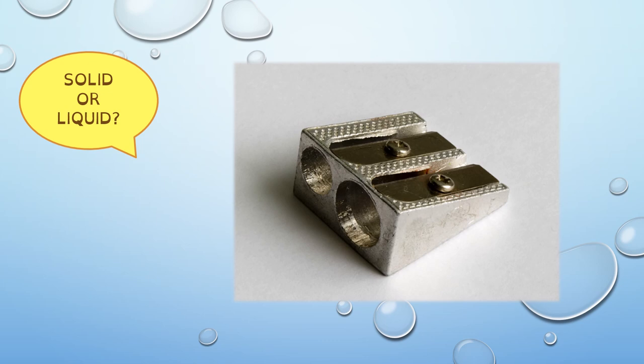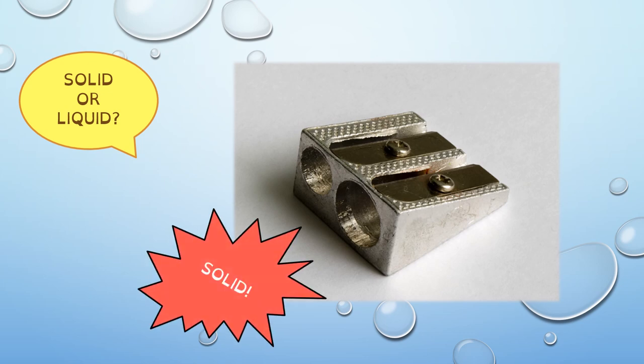What material is this sharpener made of? It's metal. Very good. Can you tell me if it's solid or liquid? Yes, it's solid.